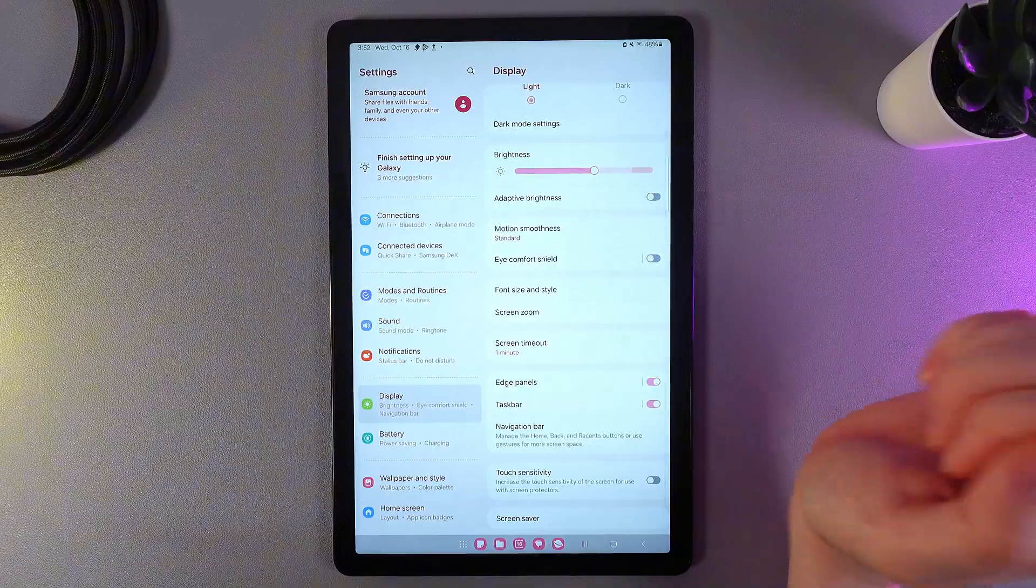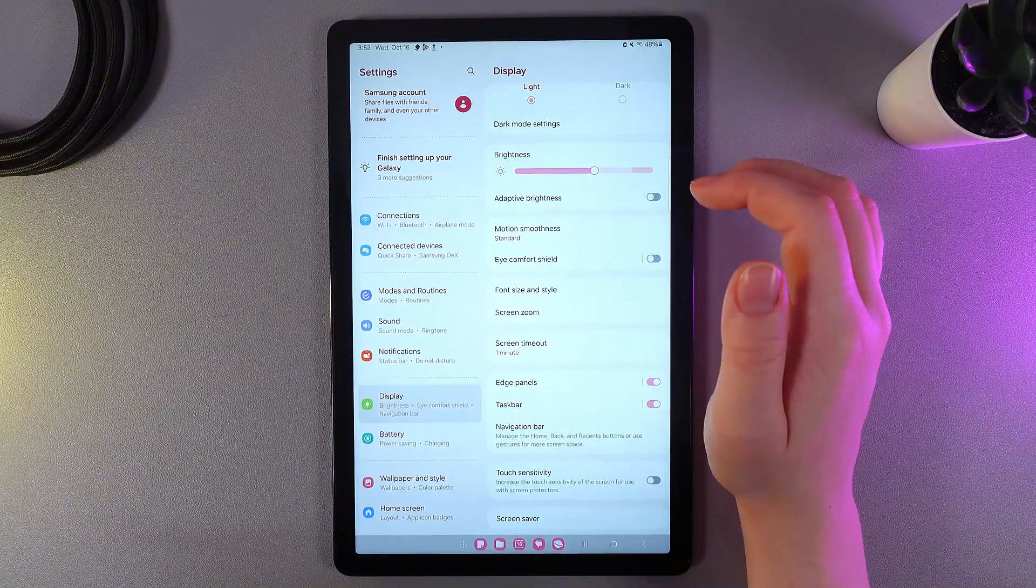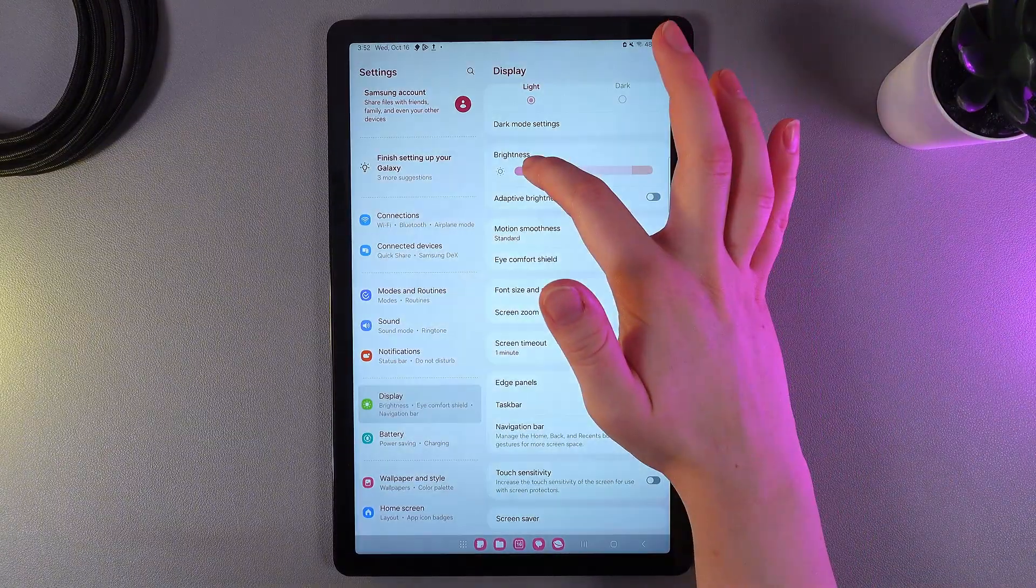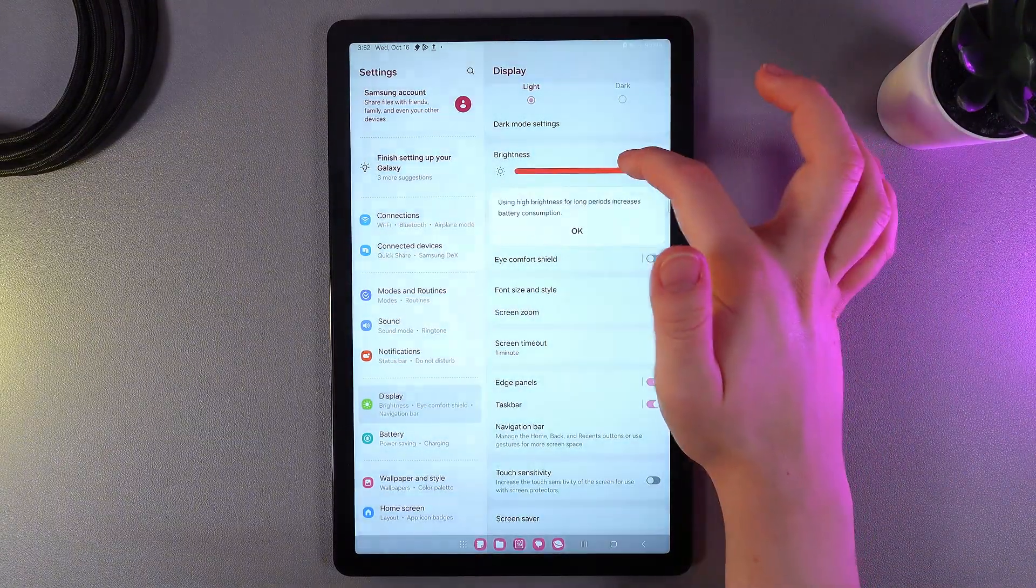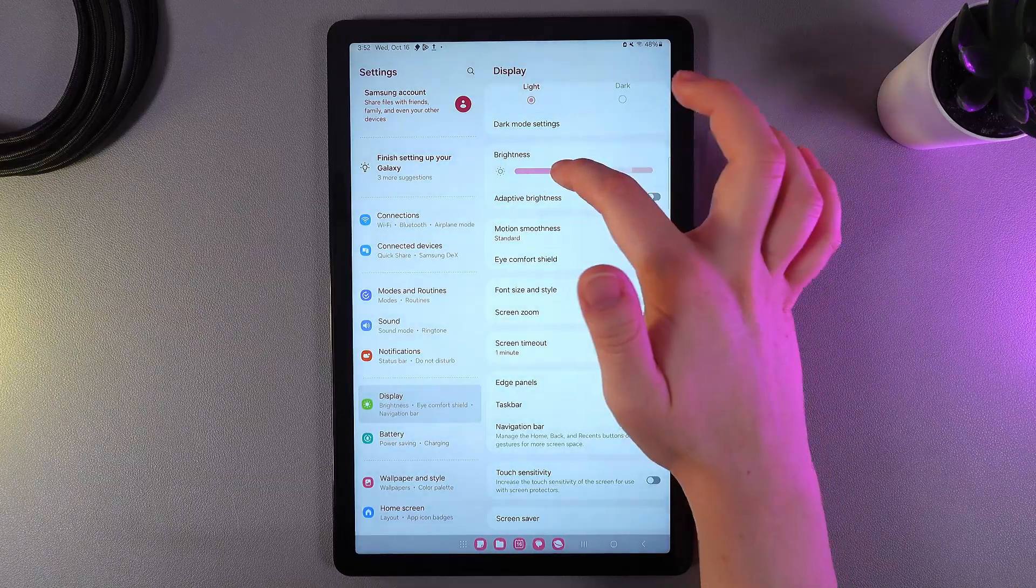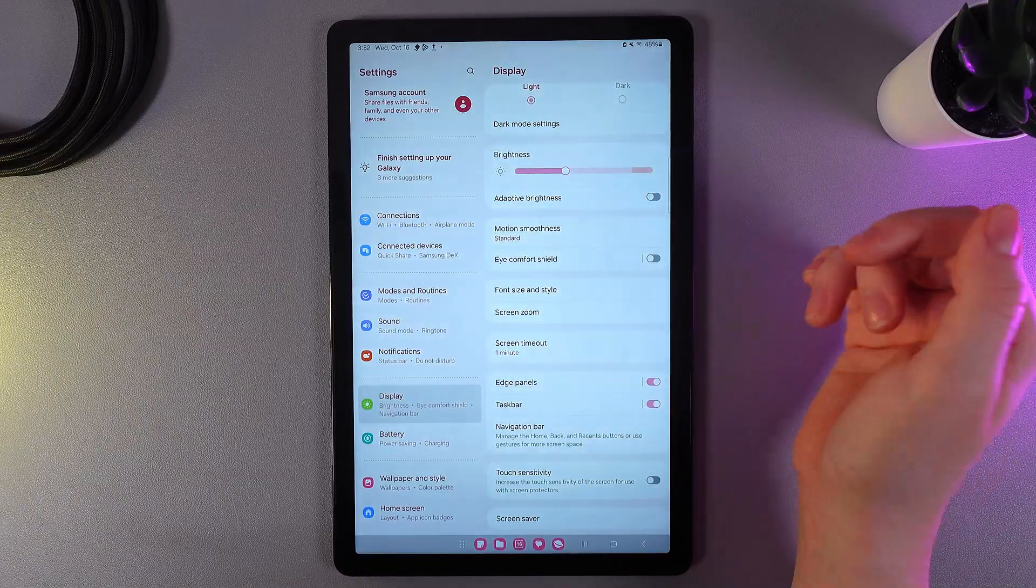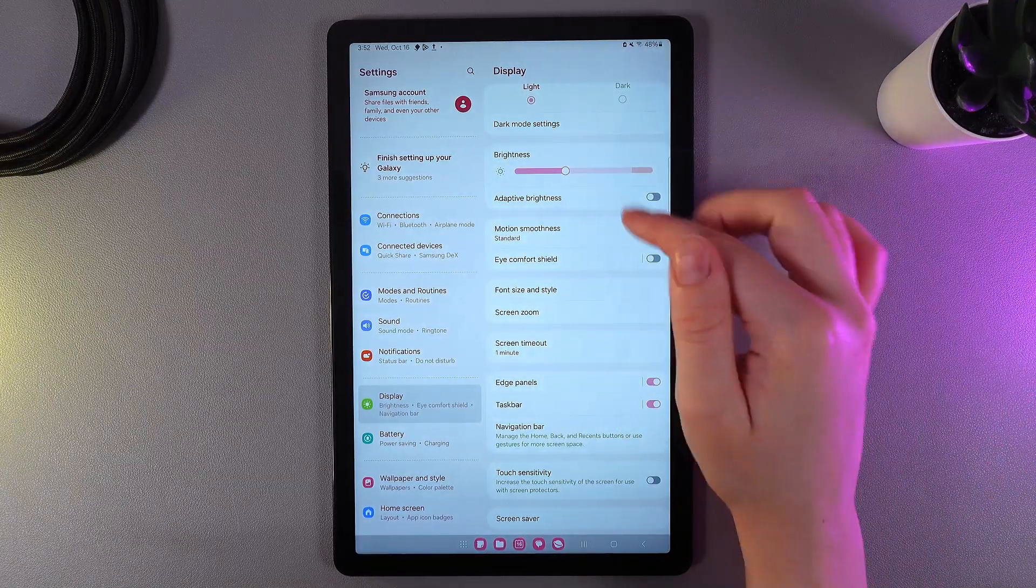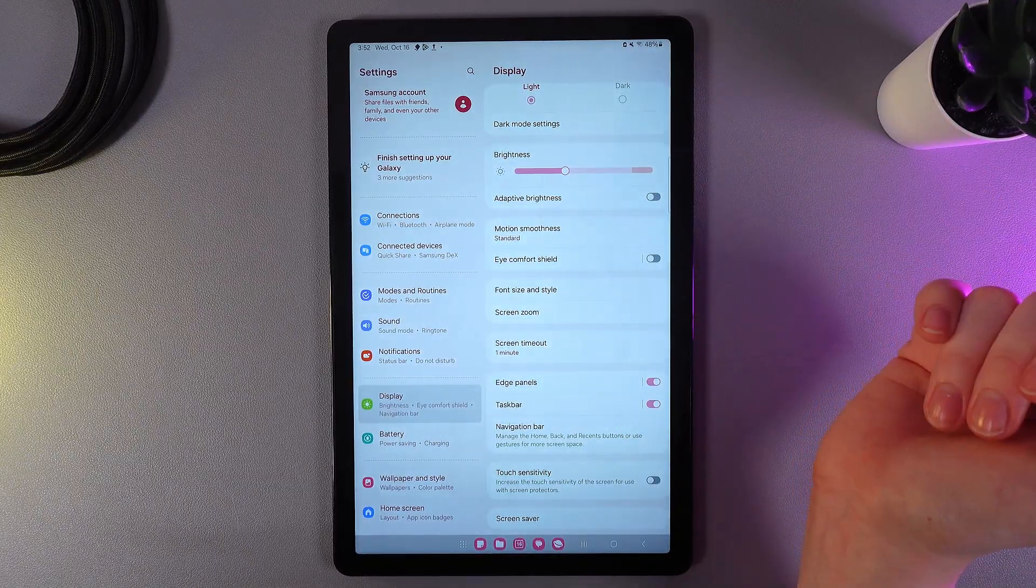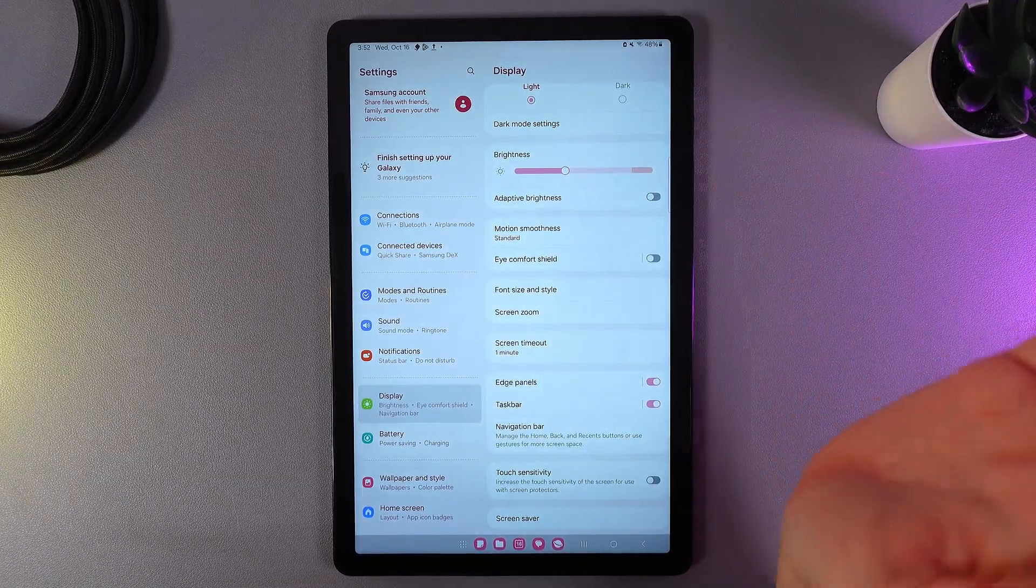Next thing that we can see here is the brightness, which we can adjust with the hub of our finger as you can see. And also here we can see this interesting function which is named adaptive brightness.